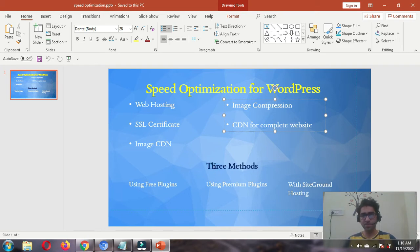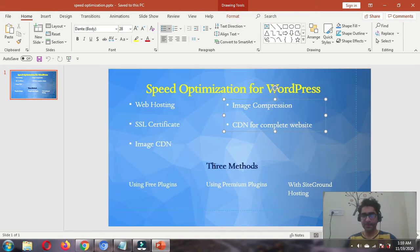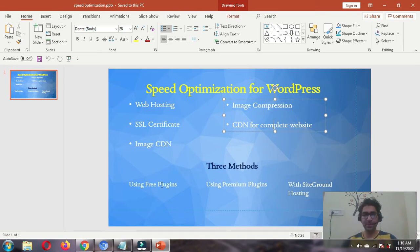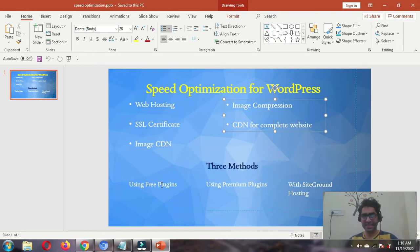The audience can choose whether to use free plugins, premium plugins, or if someone is using SiteGround hosting, they can choose that method.